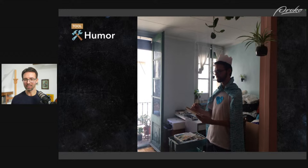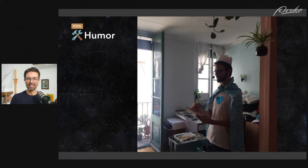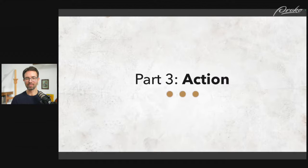I miss that apartment and I miss my friends in Barcelona — if you're watching this, big hugs. Alright, Part Three: Action. This is very short — just a few slides and then questions.